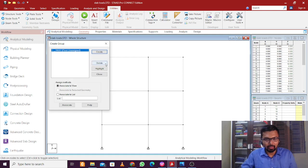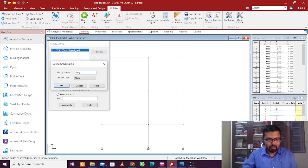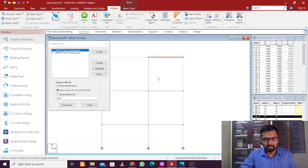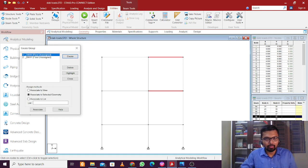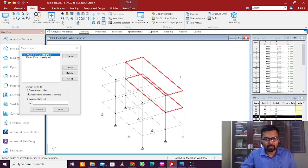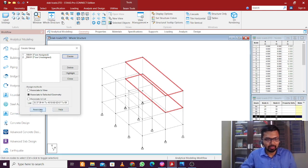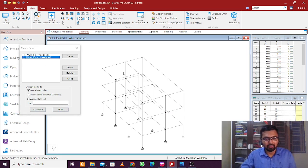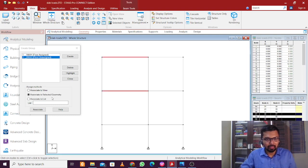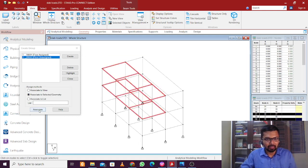Click OK — one group has been created. Now create another group named 'Two Way Floor', since we are applying floor loads. For the one-way slab group, select the one-way slab first. This slab is 3 meters by 12 meters, so the aspect ratio is 3, which is clearly more than 2 — so it is a one-way slab. Associate it. For the two-way slab group, go to the front view, select all the two-way slabs, and click Associate.